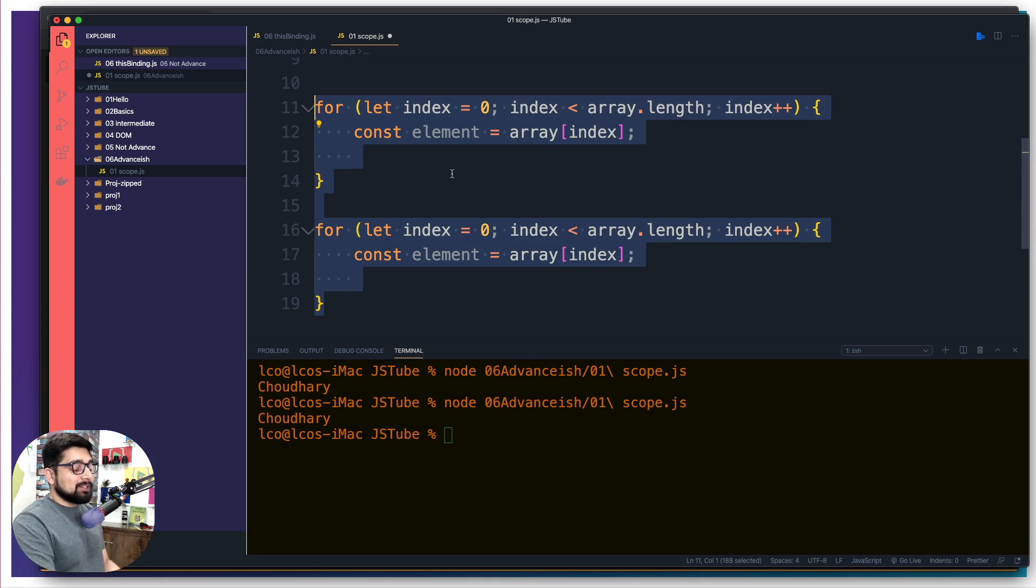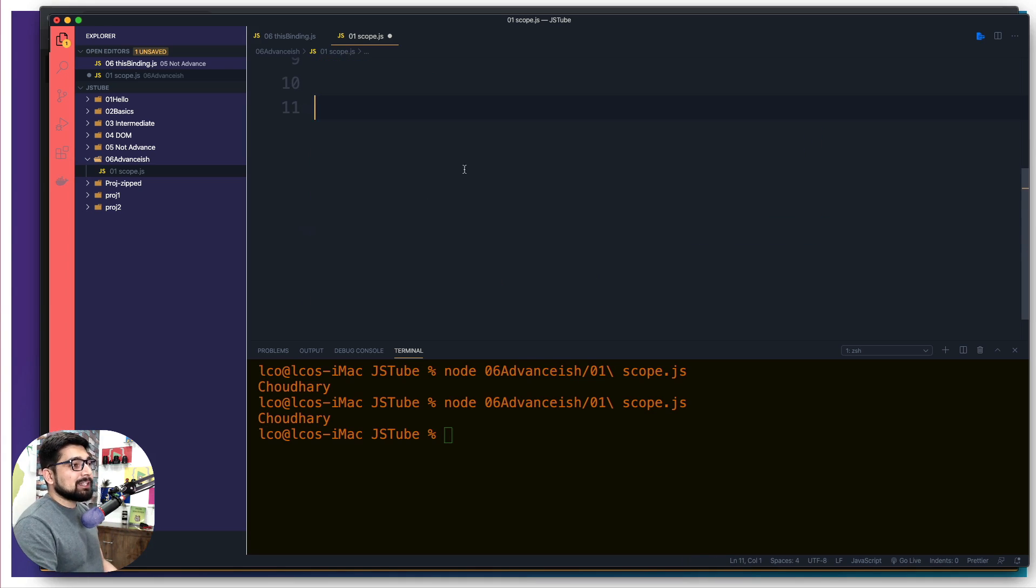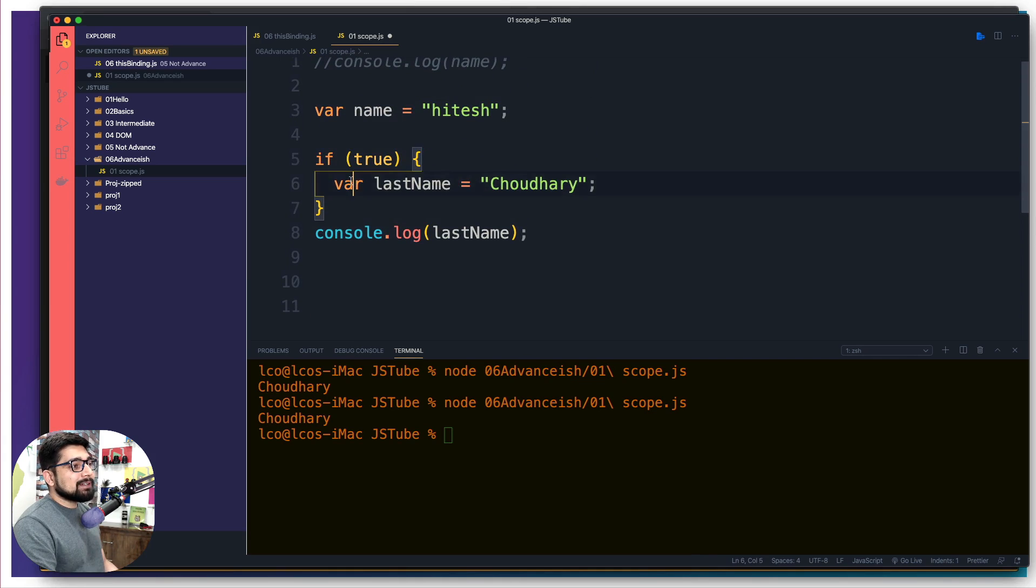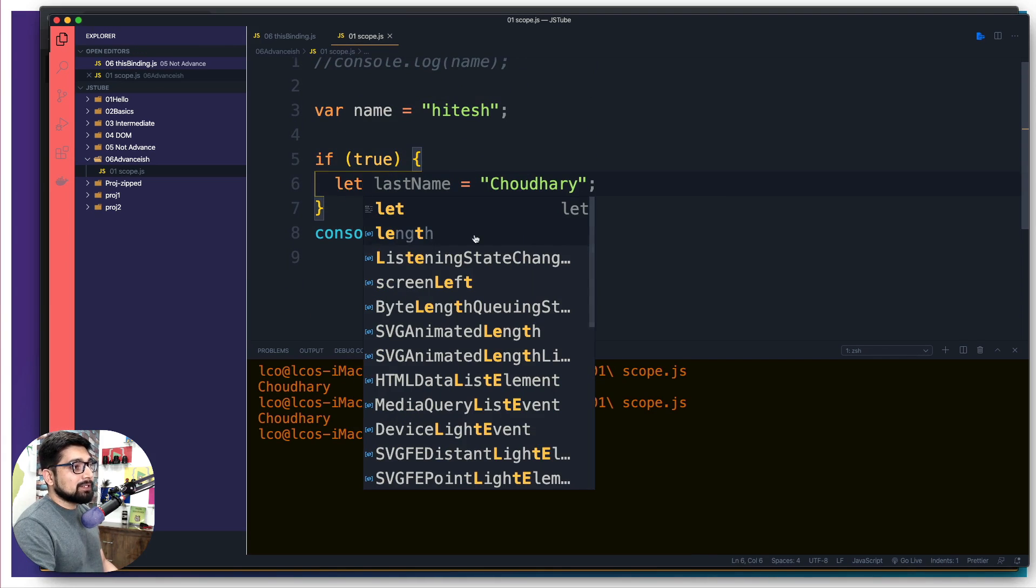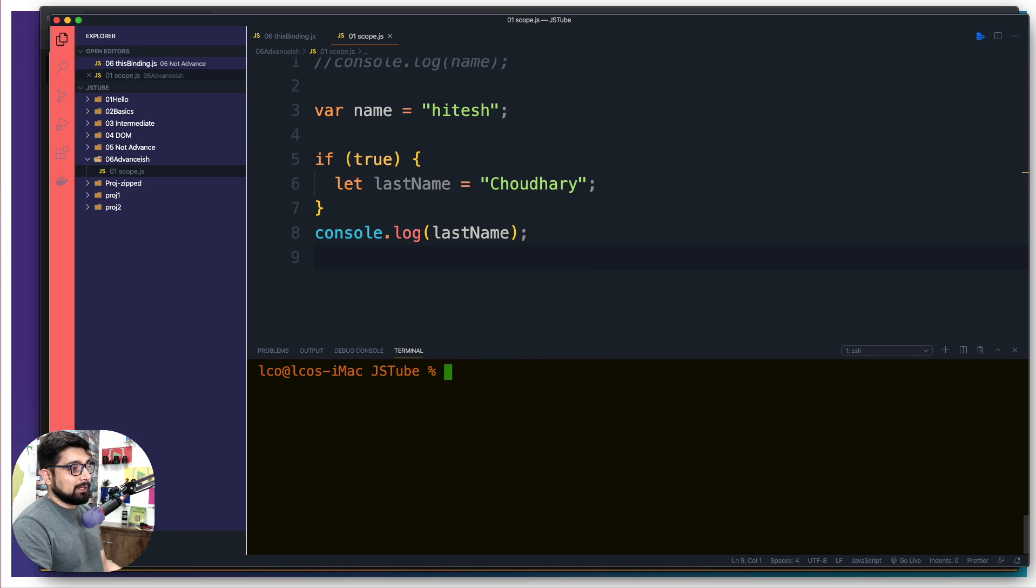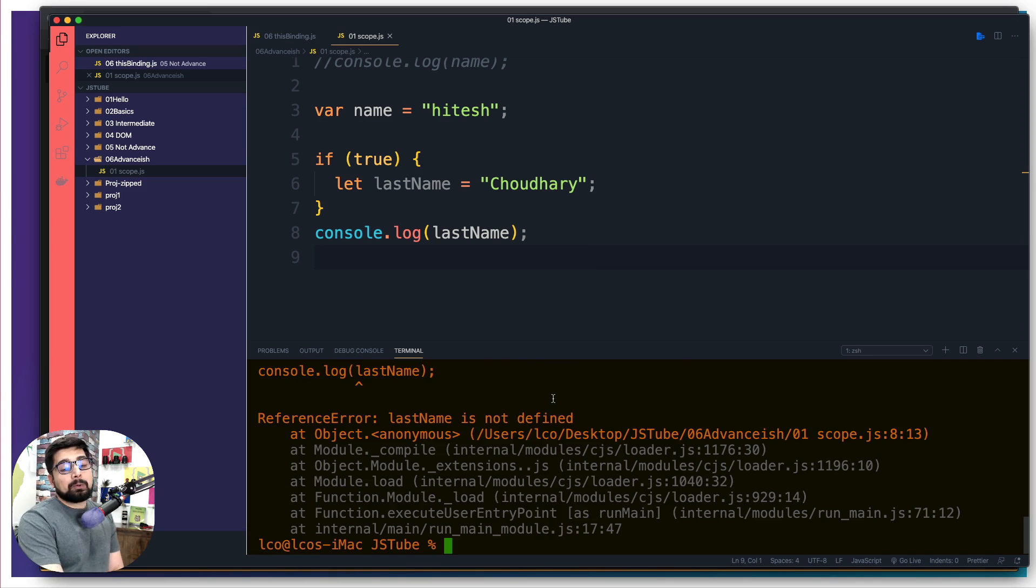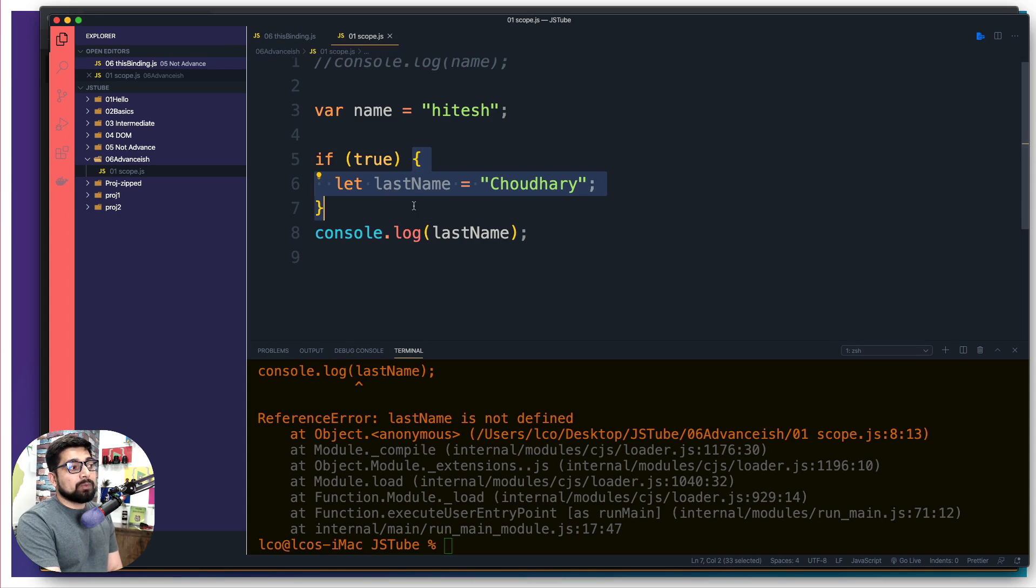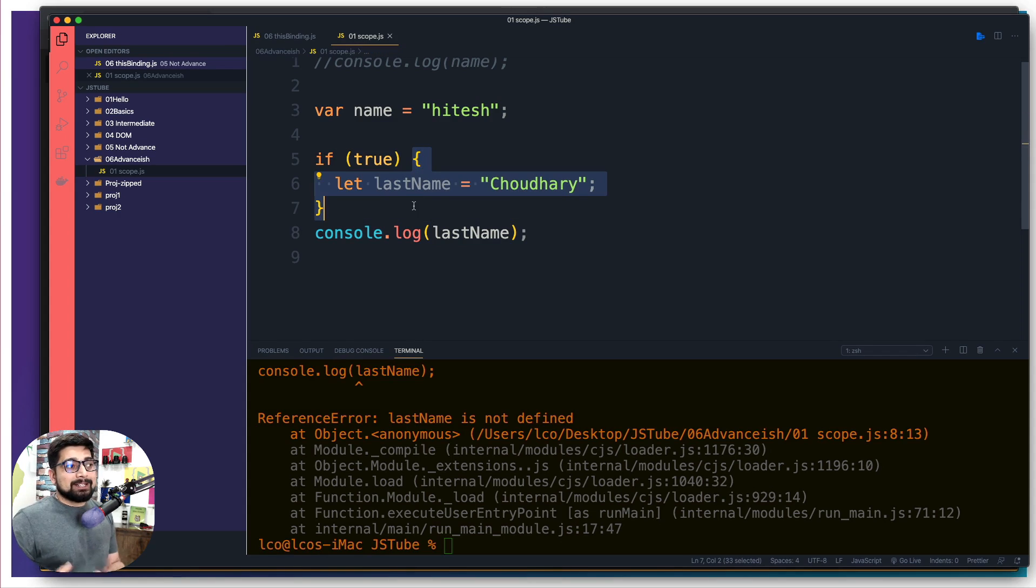Now what is the solution of this one here? All you have to do is replace this var keyword with the let. Now let's go ahead and save this and try to run this one here. Now JavaScript is behaving how you like it to behave. It's not allowing you to access this variable once this scope is over. Once the scope is over that's it.